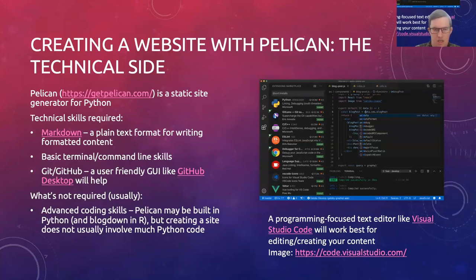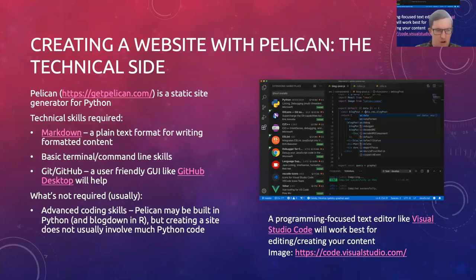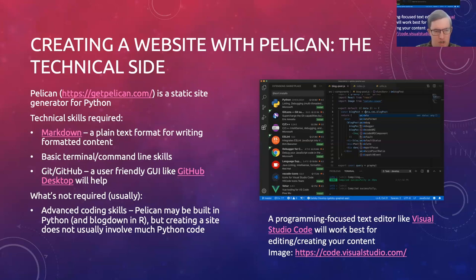In terms of the tools we'll use to actually create the site, what we'll be talking about today is Pelican, which is a tool built in Python. The thing about Pelican is it doesn't really use a huge amount of Python code — it's mostly about writing the content and putting it up on GitHub. There is a little bit of Python there, but there are also a few other similar tools built in R or something else that all work in basically the same way.